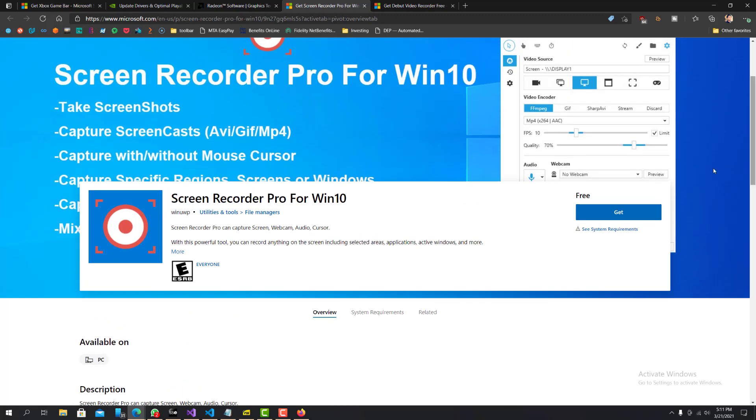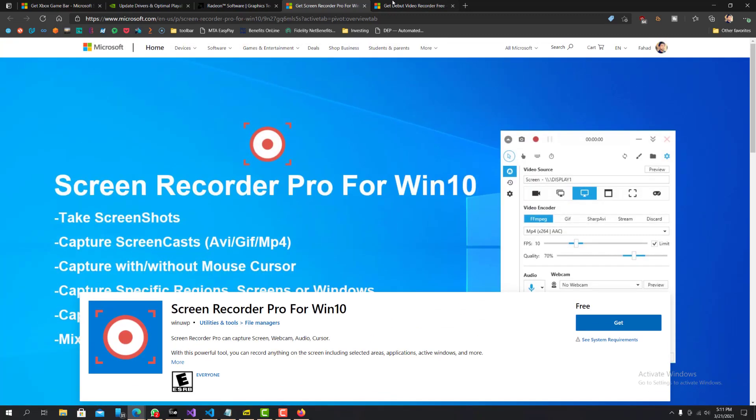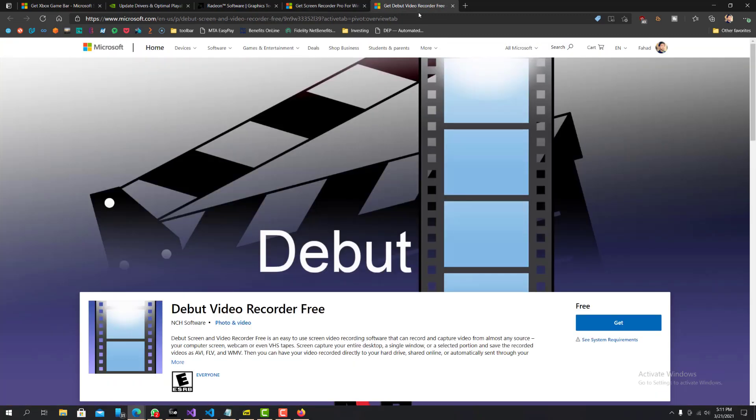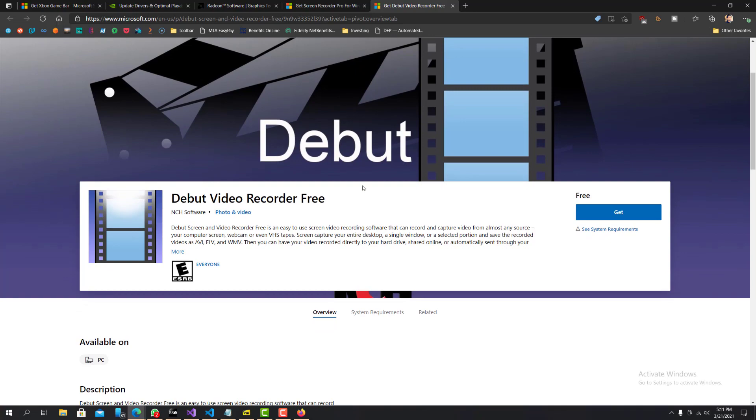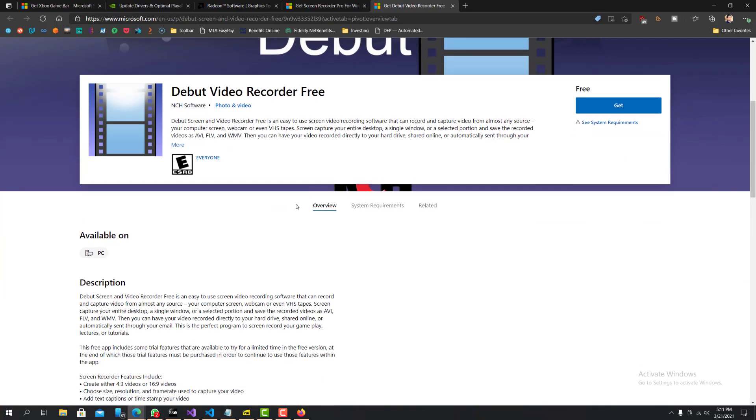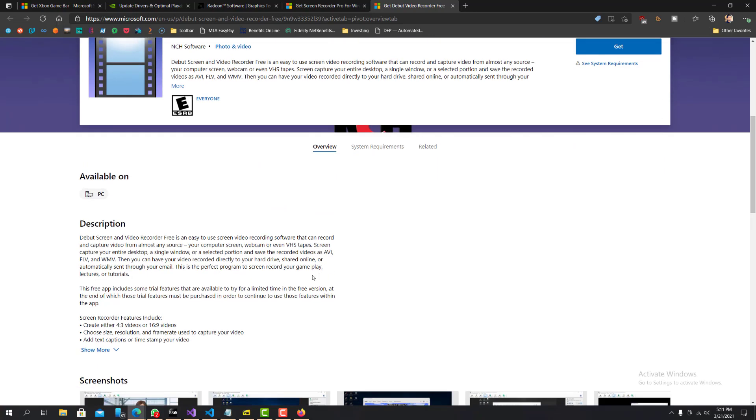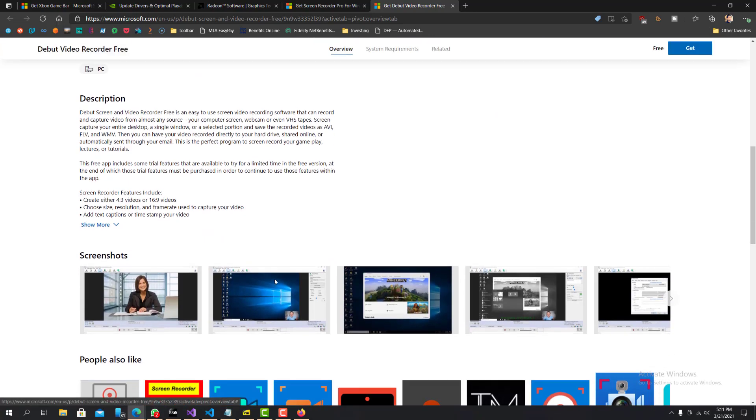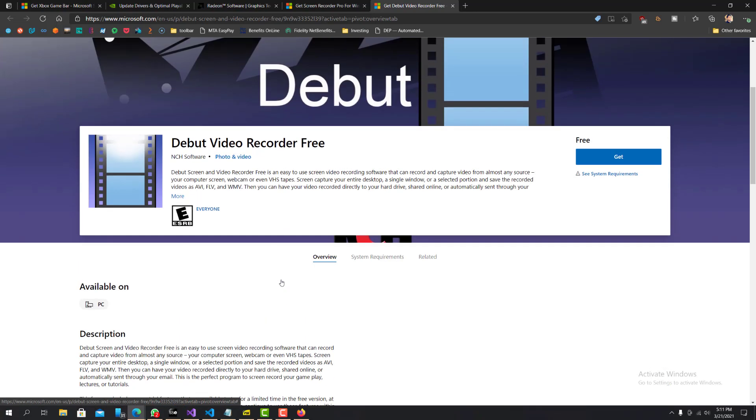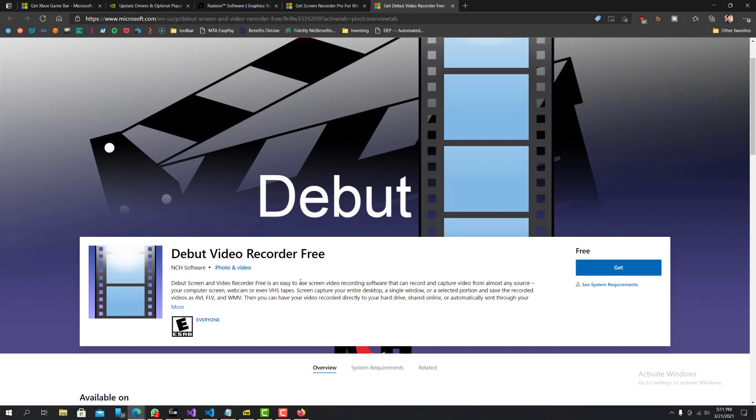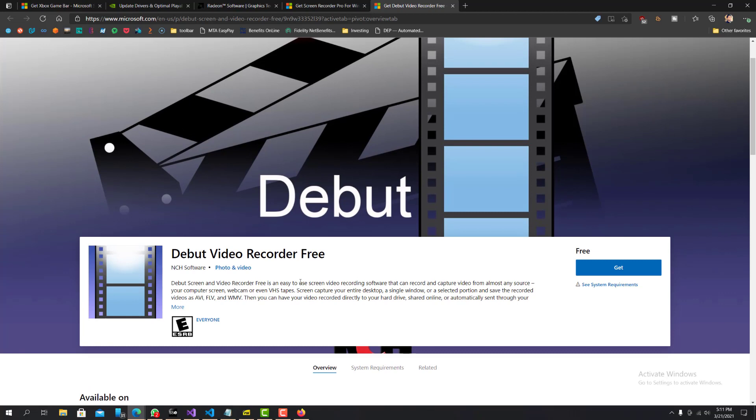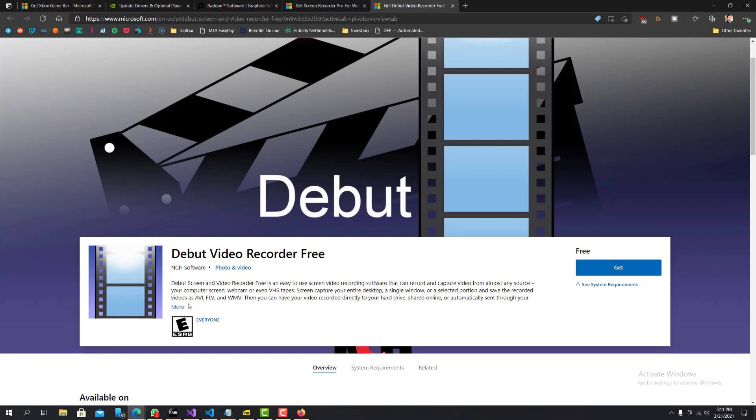Last but not least is the Debut Video Recorder Free. So this is the free version. They have a paid one, but free one should be good to get going. Similarly again, it's under Windows store. You know, you can just click, I'll leave a link to all these in the description below so you guys can just go there and select it.